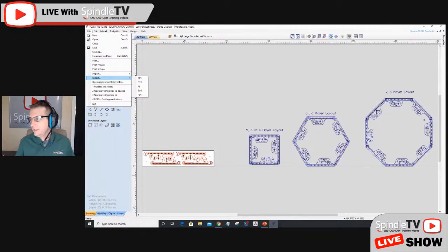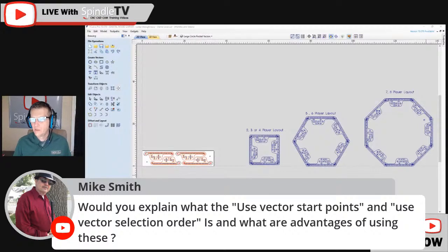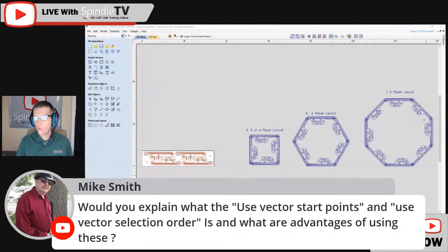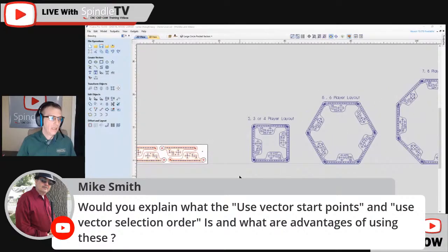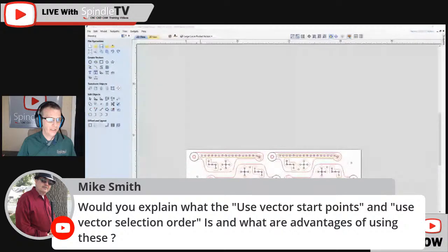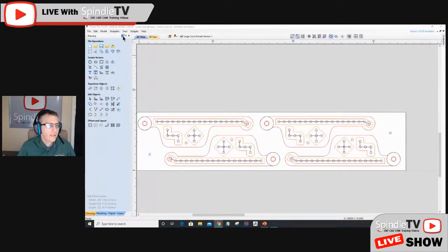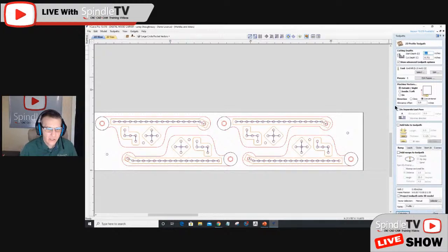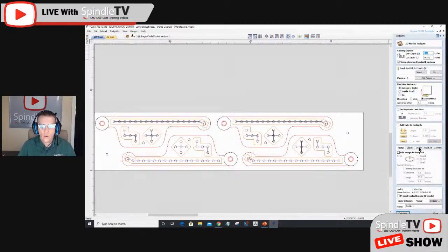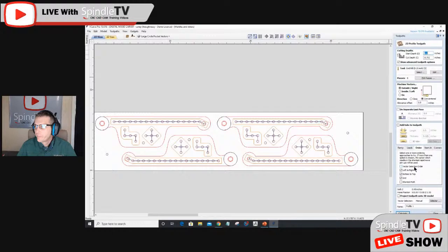Mike's question: can you explain what 'use vector start points' and 'use vector selection order' are? In a profile tool path, if you're not seeing ramps, leads, order, start at, and corners, you need to check 'Show Advanced Tool Path Options' at the top. Those two items — vector selection order and start points — are located in the 'Order and Start At' section. In a V-carve tool path you'll also see 'use vector start points' and 'use vector selection order.'